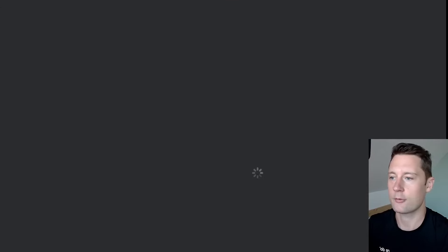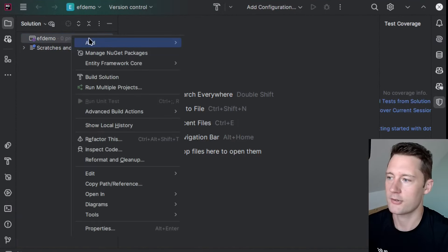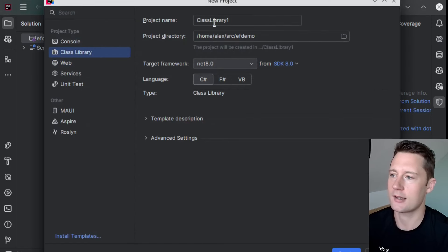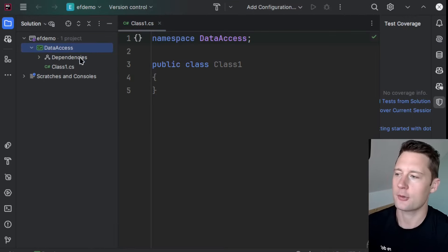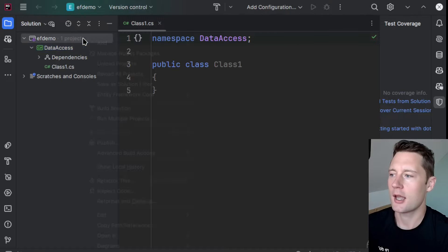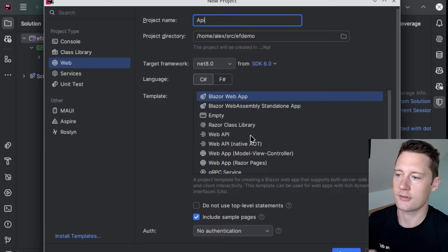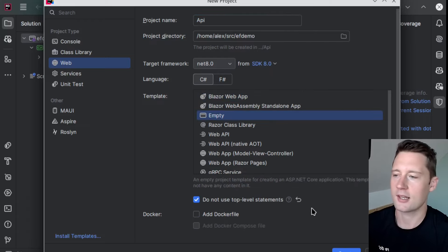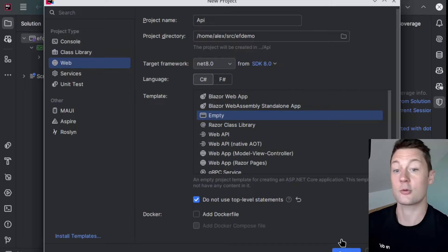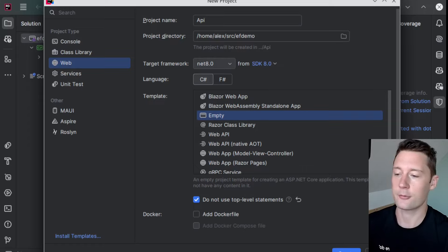Here I have Rider, which presents me with an empty solution. I'll start off by adding a project — I'm going to pick class library and call it DataAccess. This is going to be the project responsible for actually using Entity Framework. I'm also going to add another project called API, just to demonstrate a use case. If you want to do this with a CLI, you could use the command dotnet new web to create an API, or dotnet new classlib to create a class library for the data access layer.